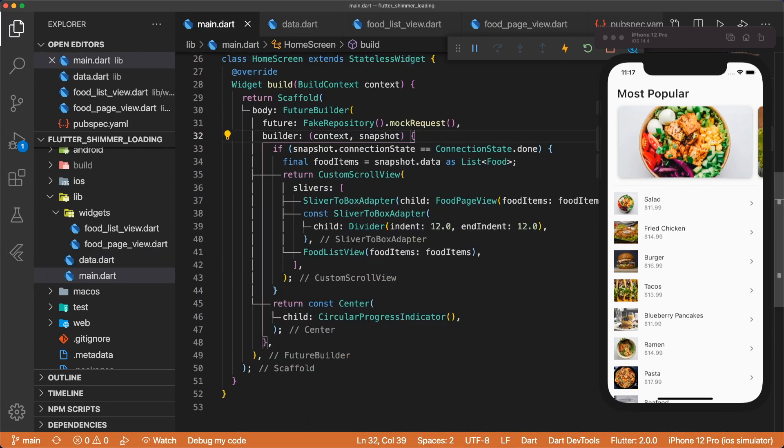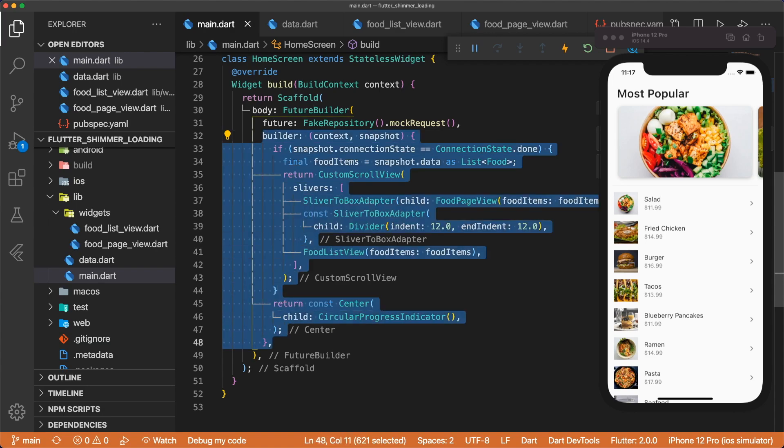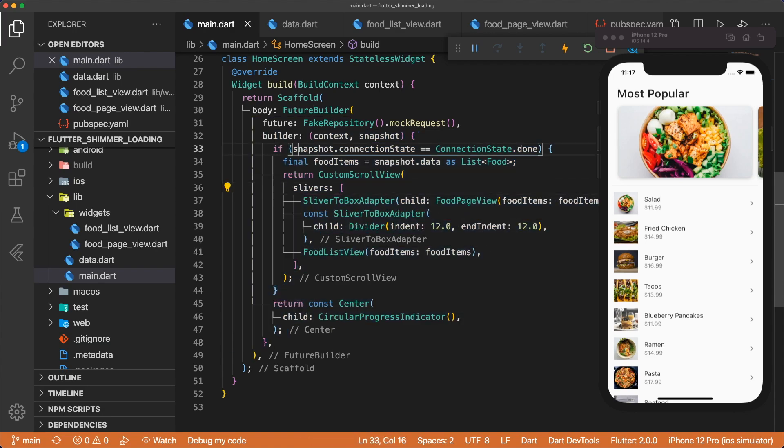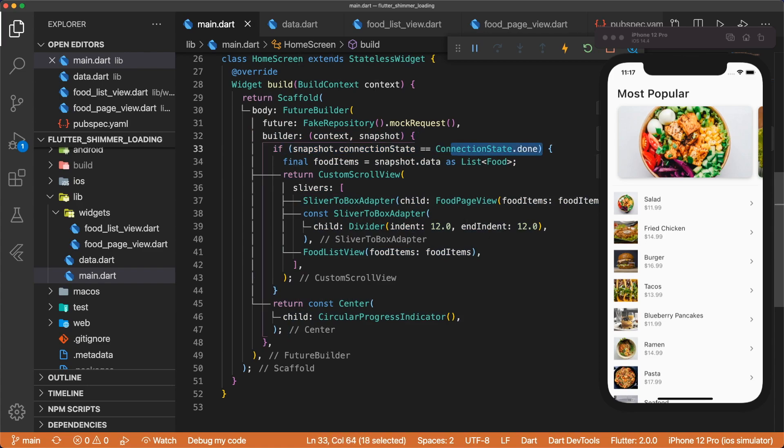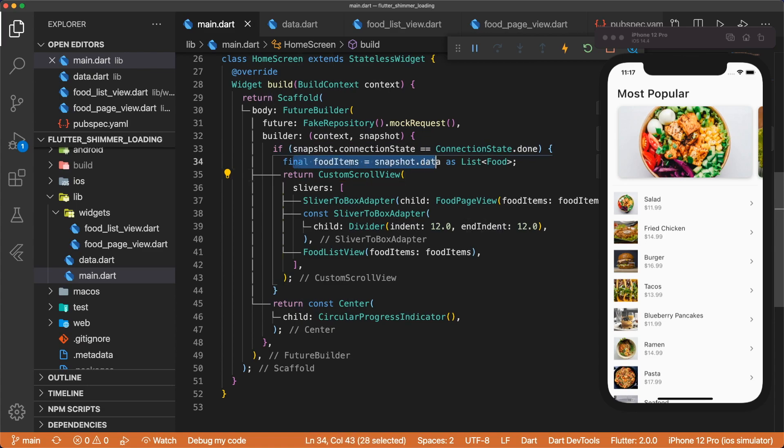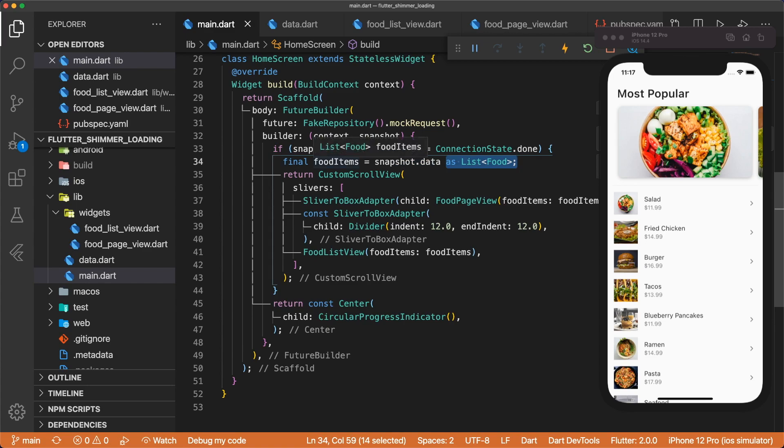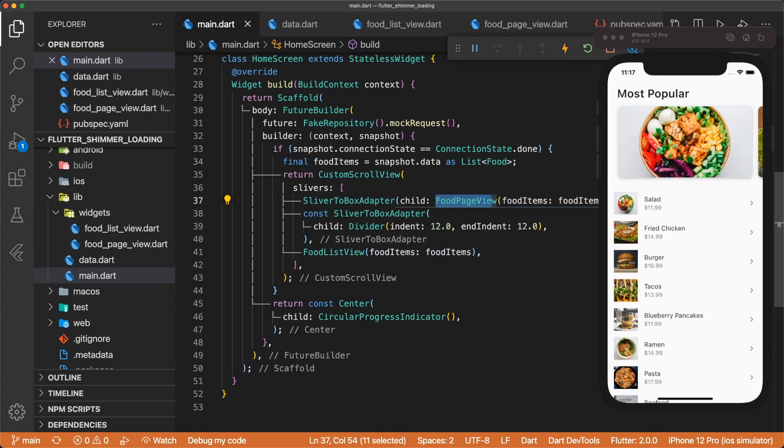Back in main.dart, we can look at the builder of our future builder. The first thing we do is check if our snapshot's connection state is connectionState.done, and this is so we know if the snapshot is done loading. If it's done loading, we take the data and then cast it to a list of food. And now we have a list of food items, which we then pass into our food pageview and our food list view.